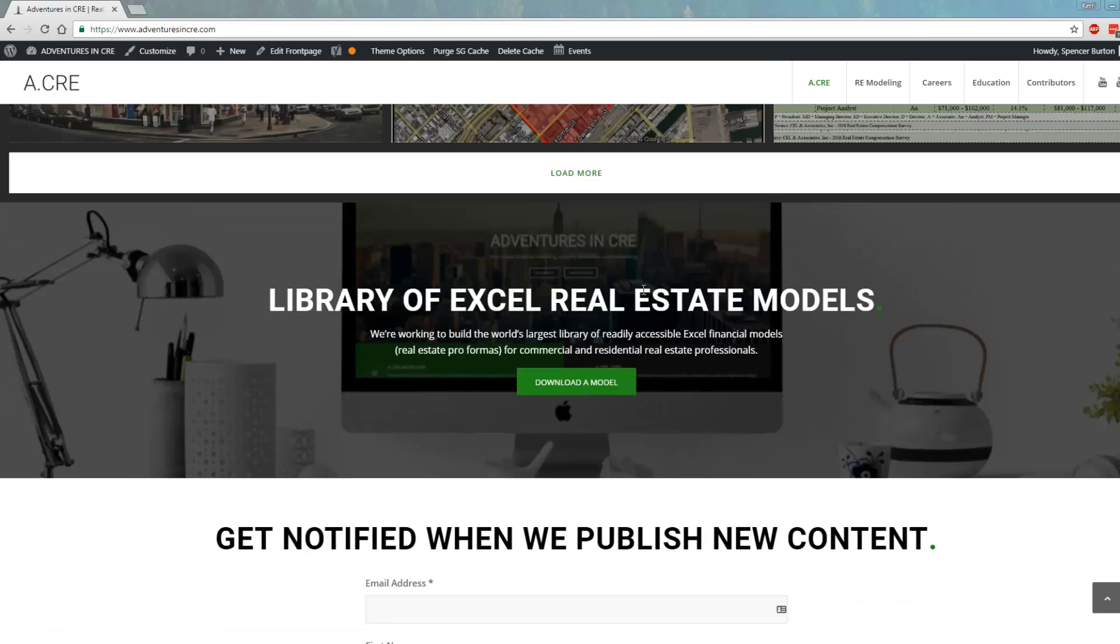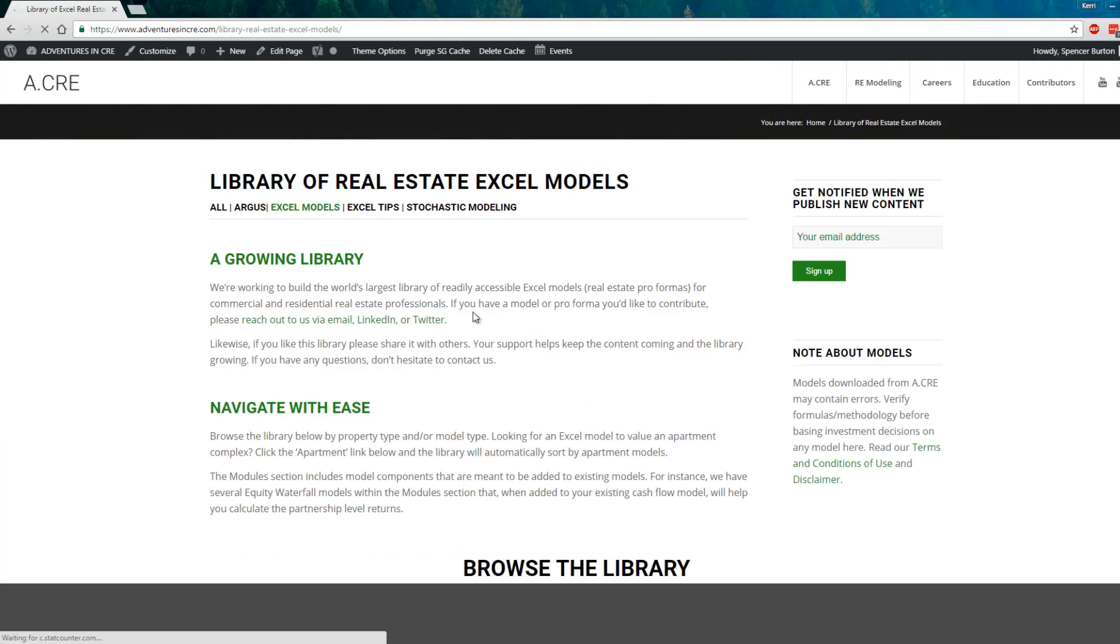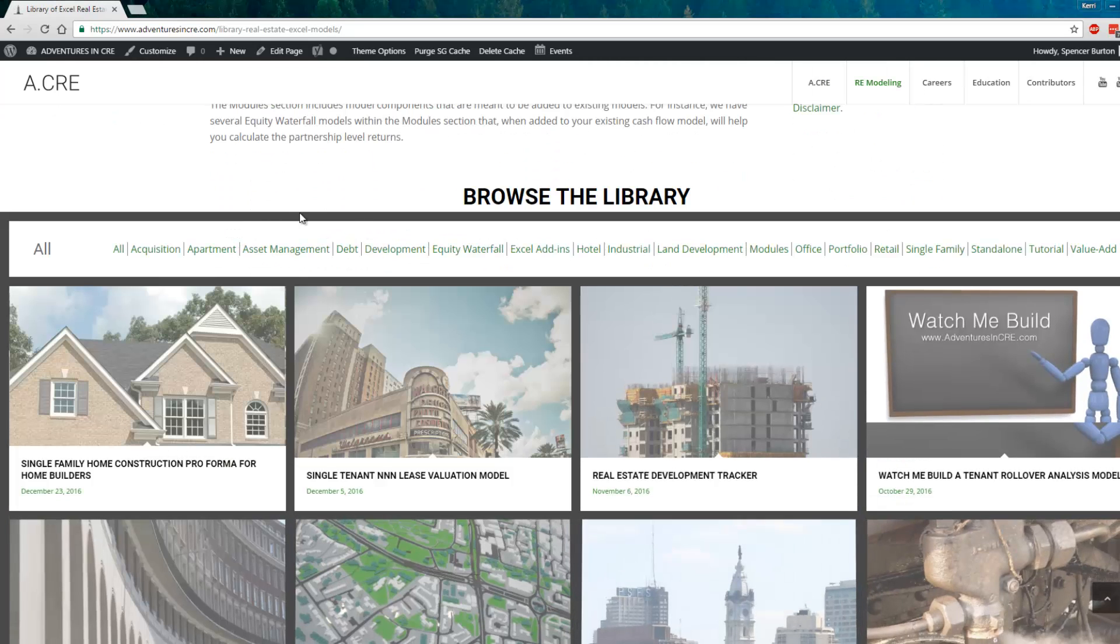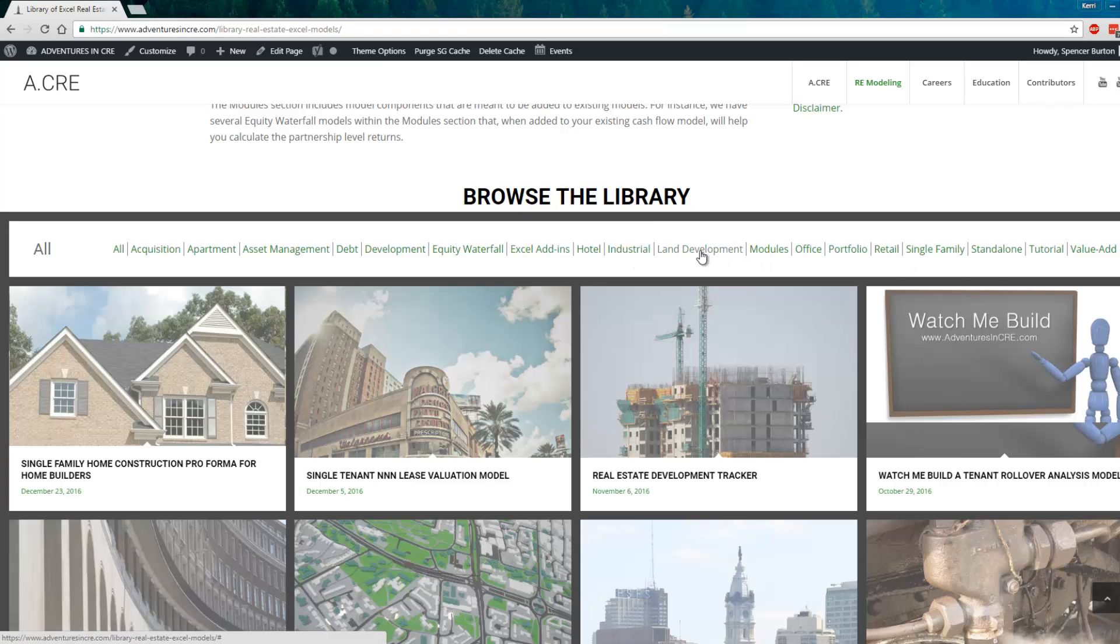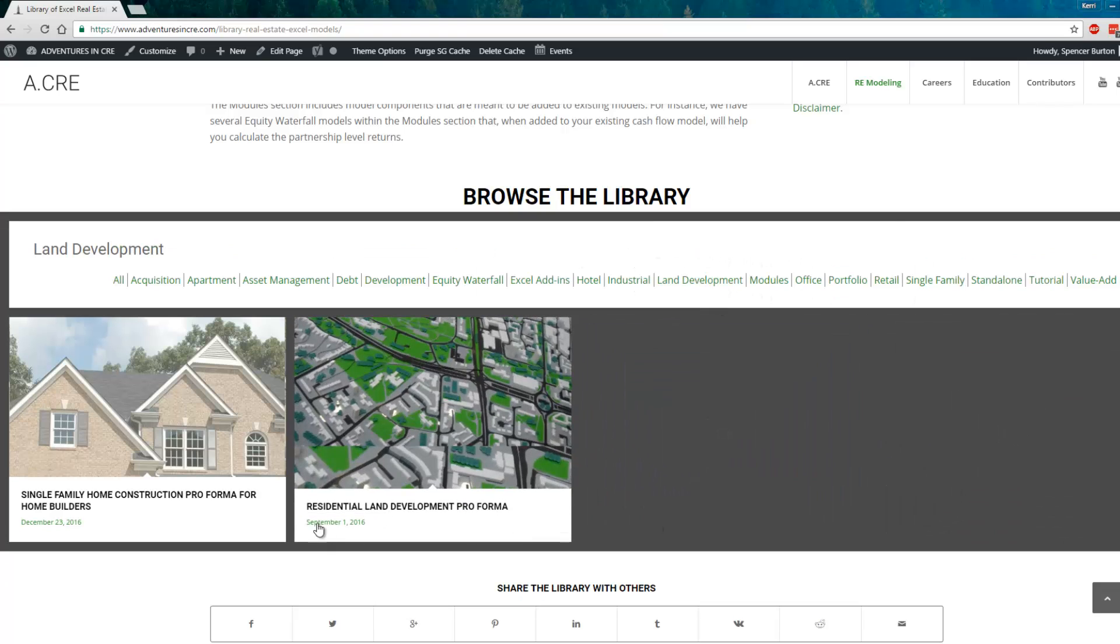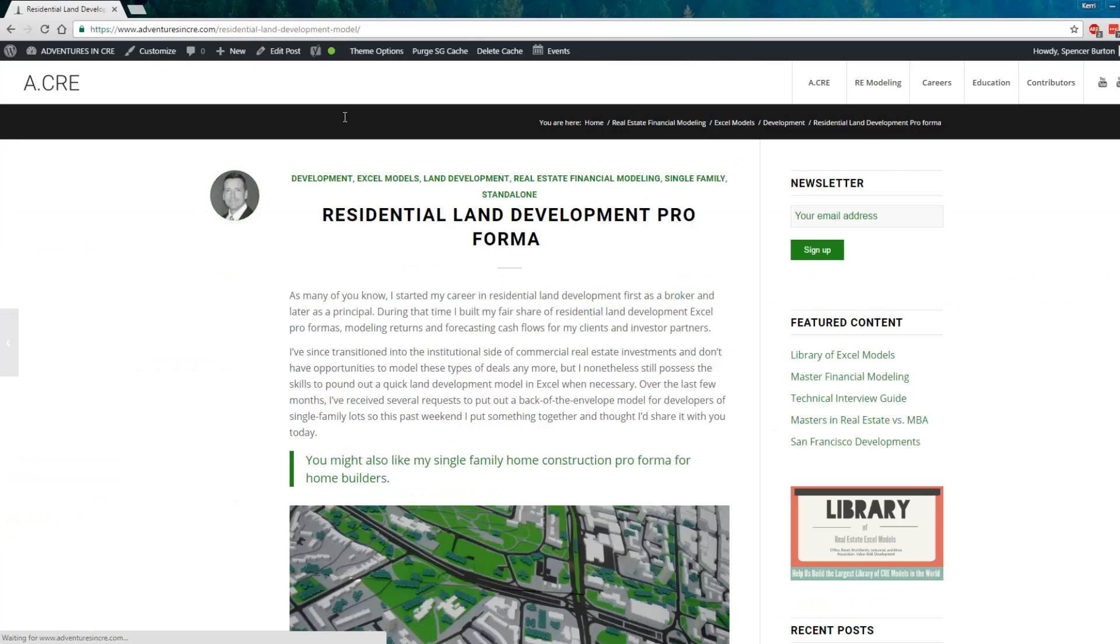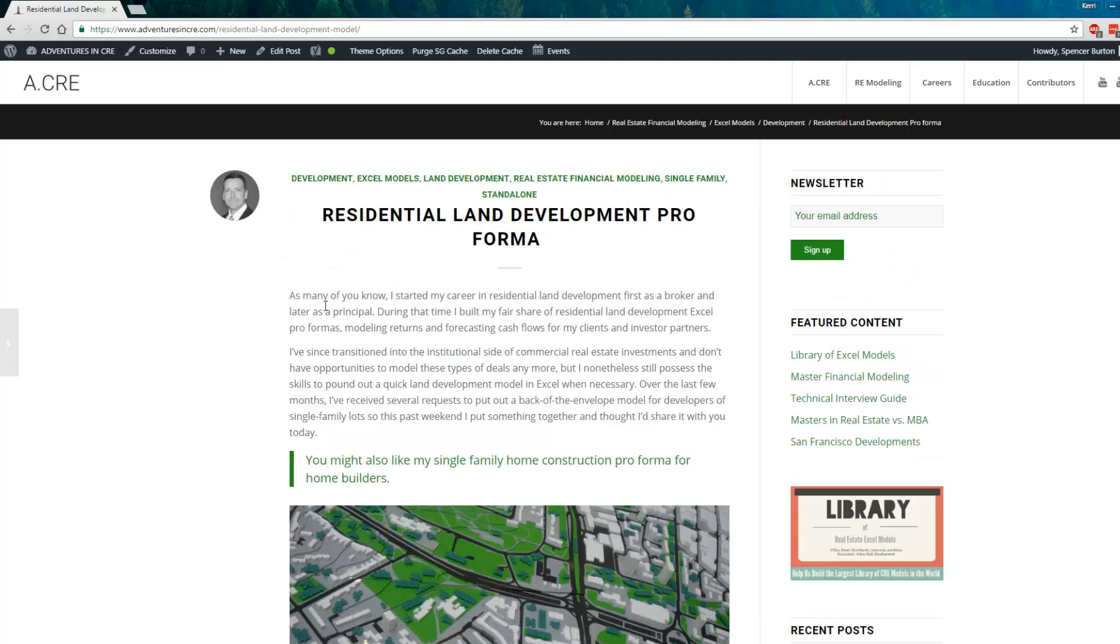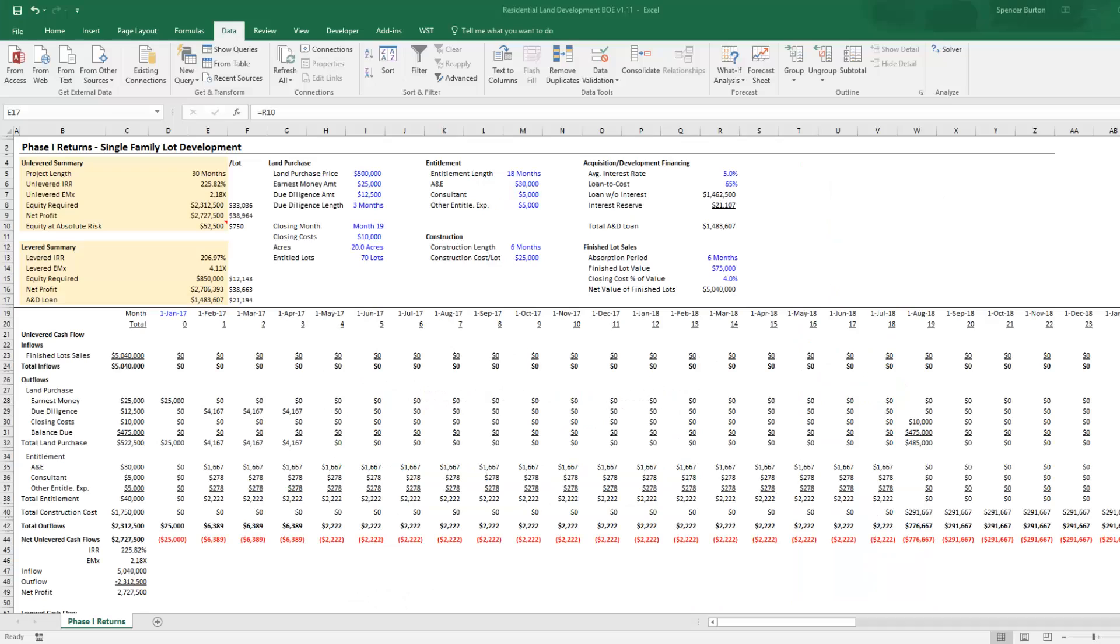You can scroll down here and sort by model type. I'm going to choose Land Development. Here's our Residential Land Development Pro Forma. Open that up and on this page it'll walk you through how to use the model and download it.